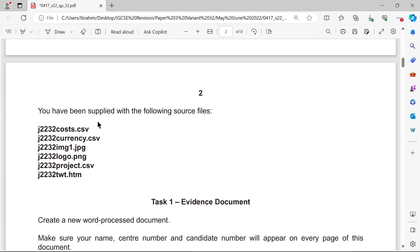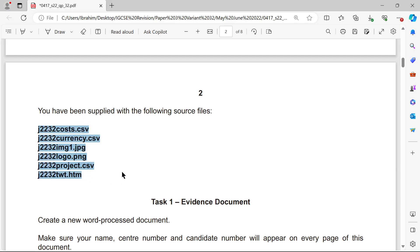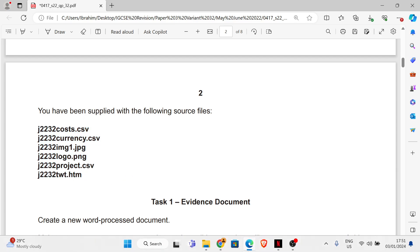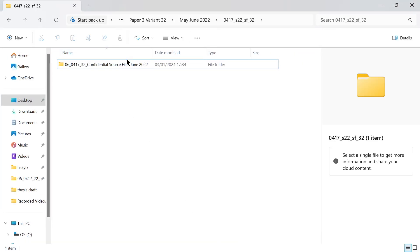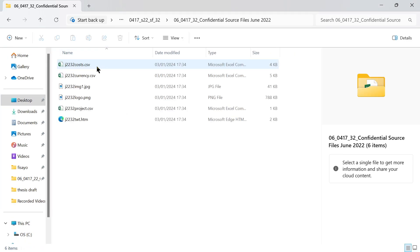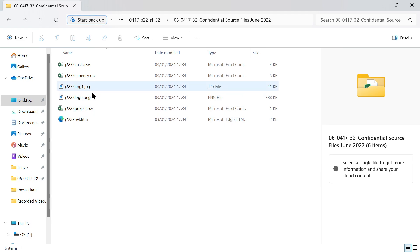For this exam paper, you have been provided with the source files. You should check your folder to ensure that you have all of these files in your folder. Let's just check — we have all six files in our folder.